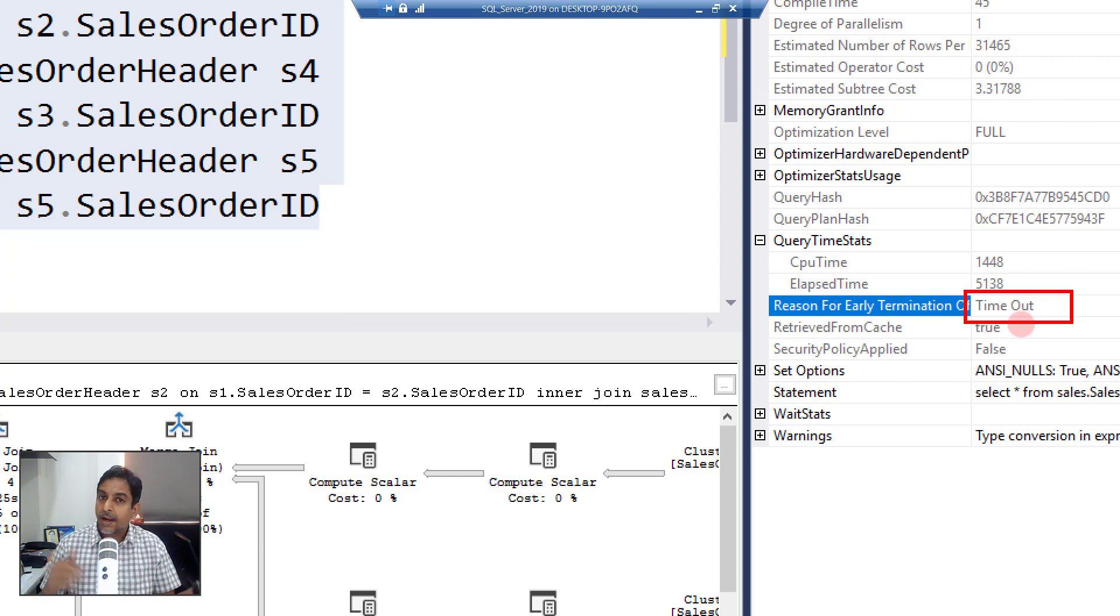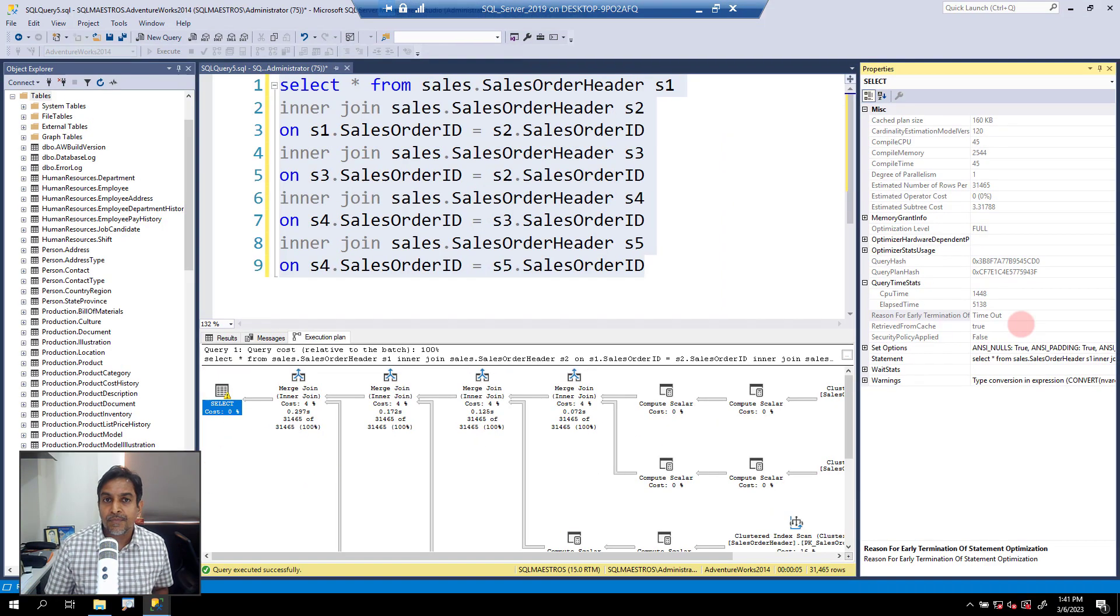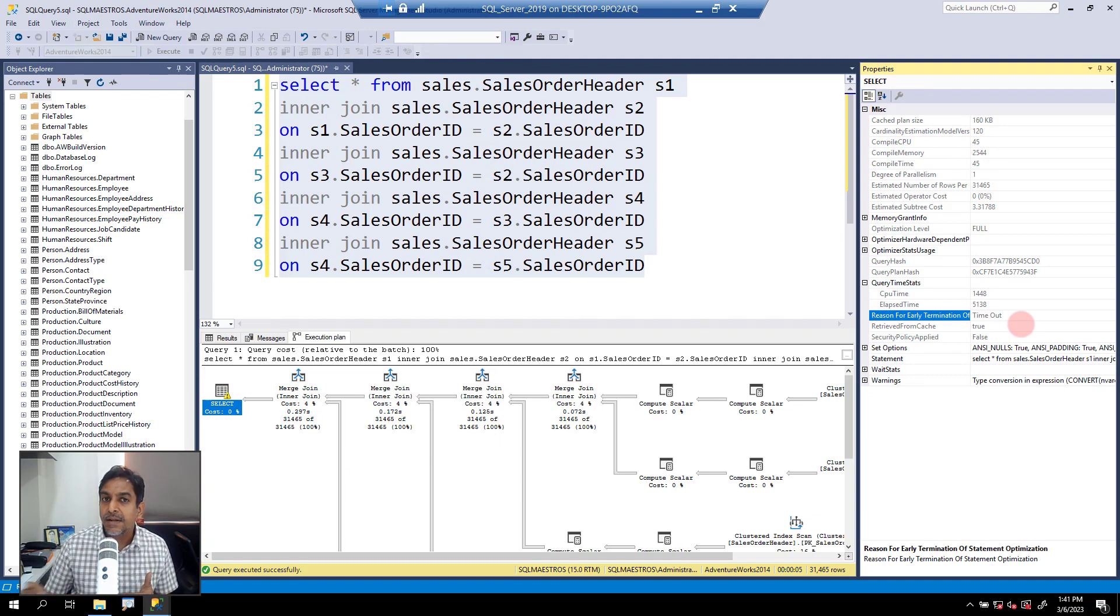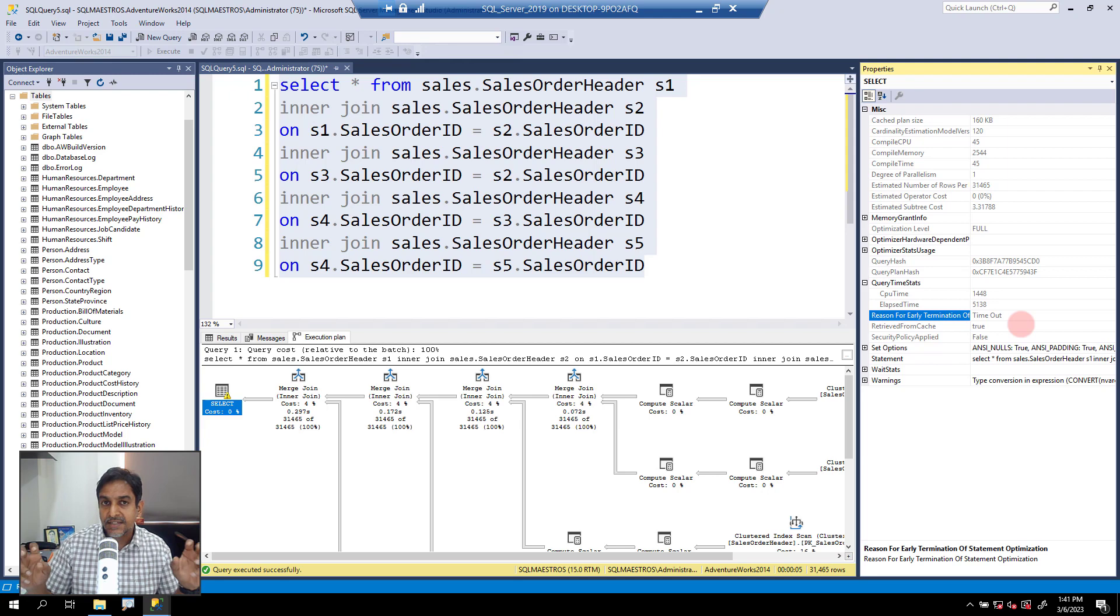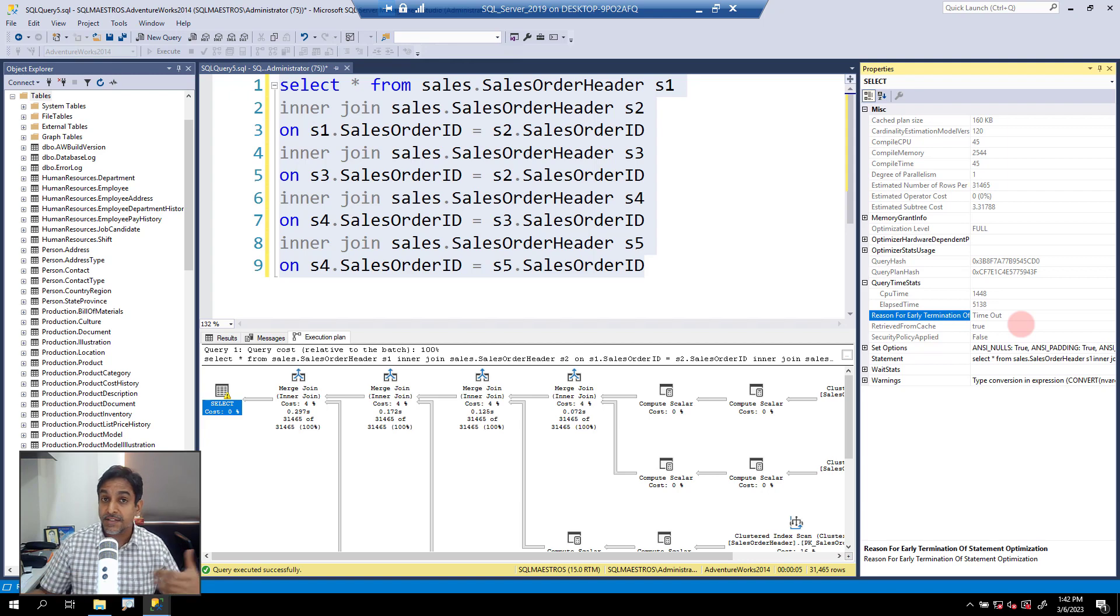Now, going back to what I said in the beginning, what does this really mean? Optimizer is running against the clock. It has a very limited amount of time to find the best, the most efficient execution plan.